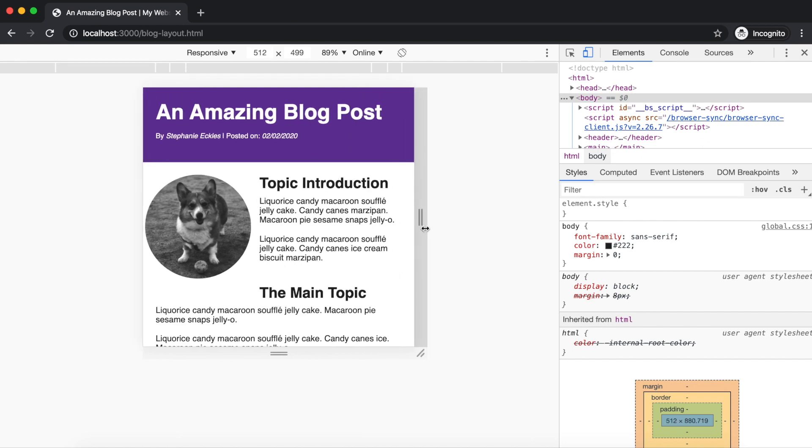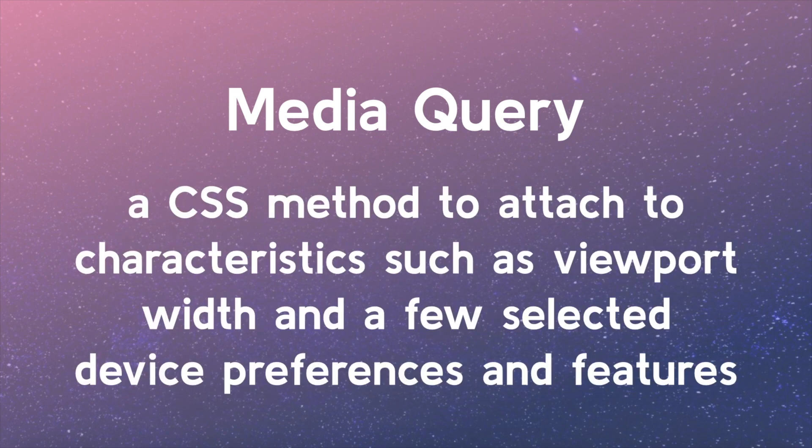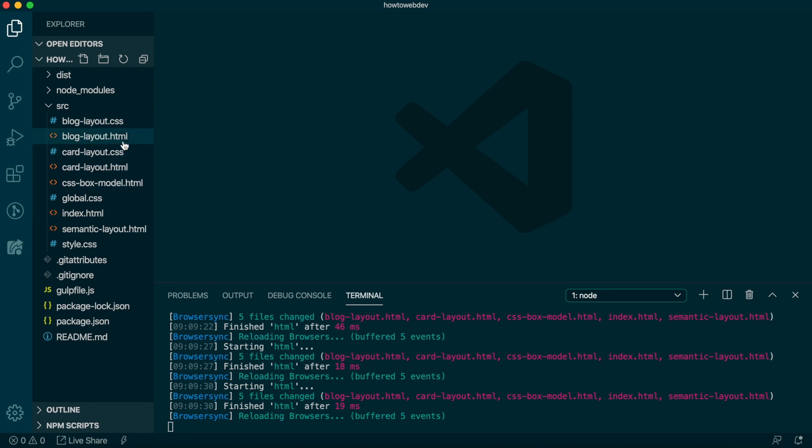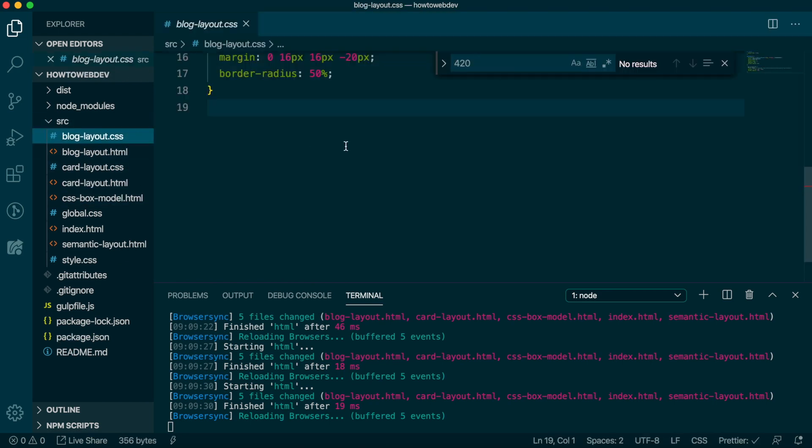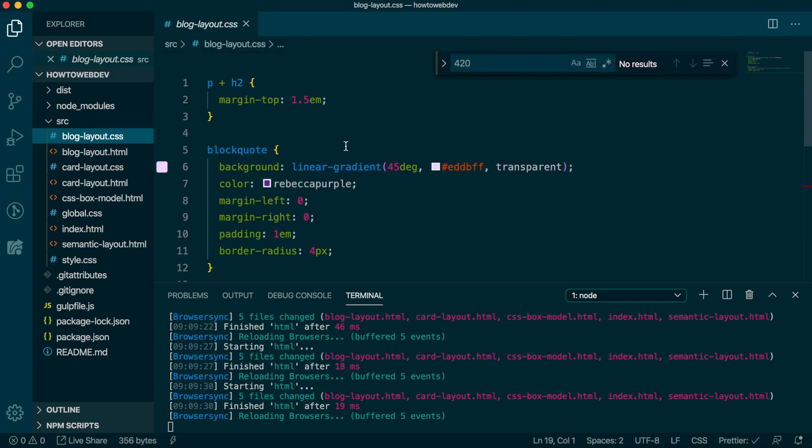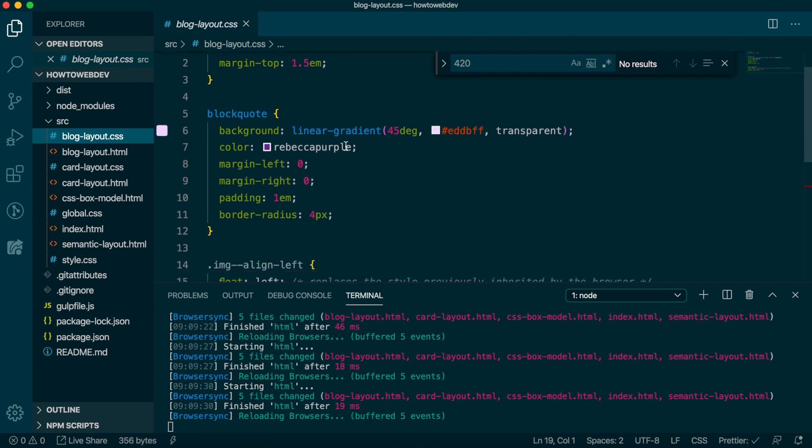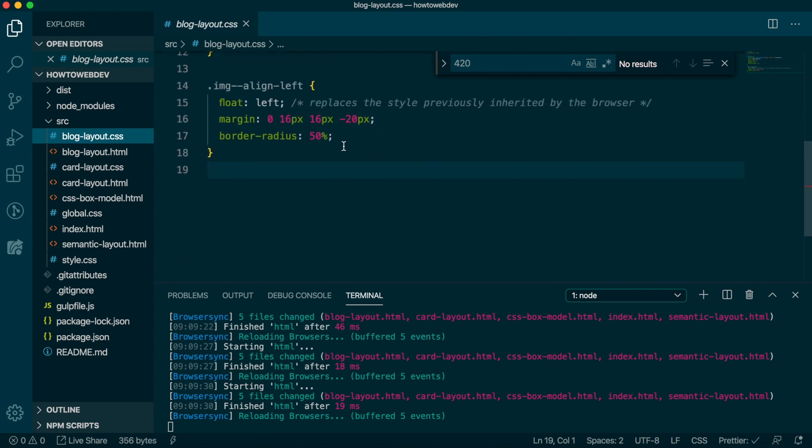You can see how the content shifts as the window expands. In the toolbar, you can also see the precise pixel width. And we're going to use that information to create our first CSS media query. A media query is a CSS method to attach to characteristics such as viewport width, as well as a few selected device preferences and features. In VS Code, let's open blog-layout dot CSS and scroll to the end of the file where we've defined the image dash dash align dash left class.